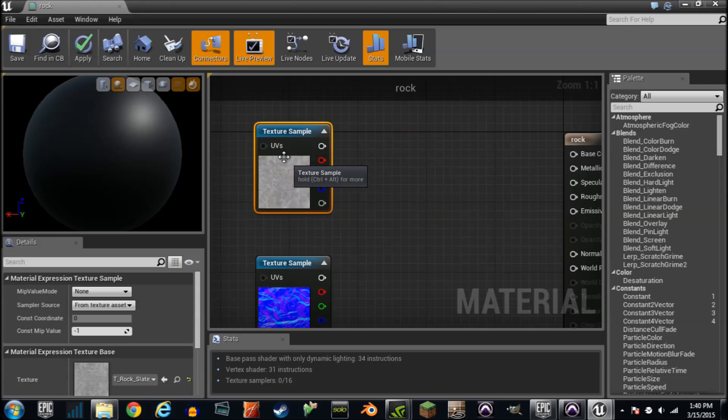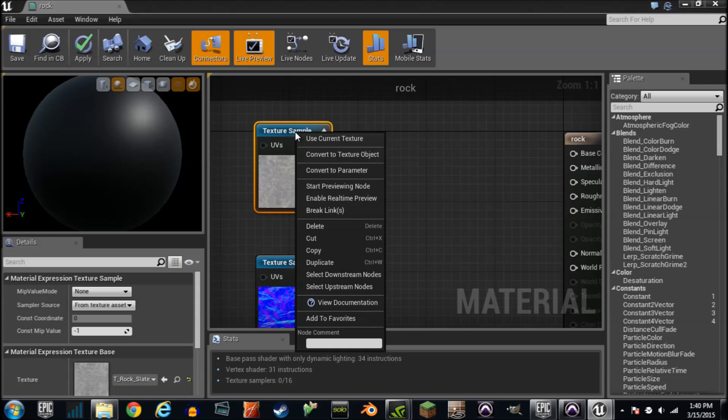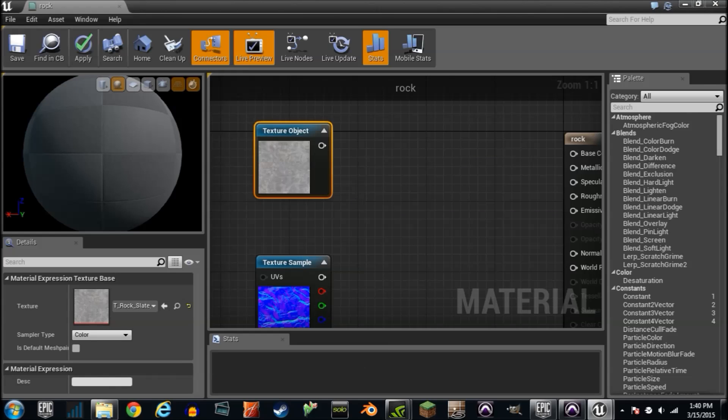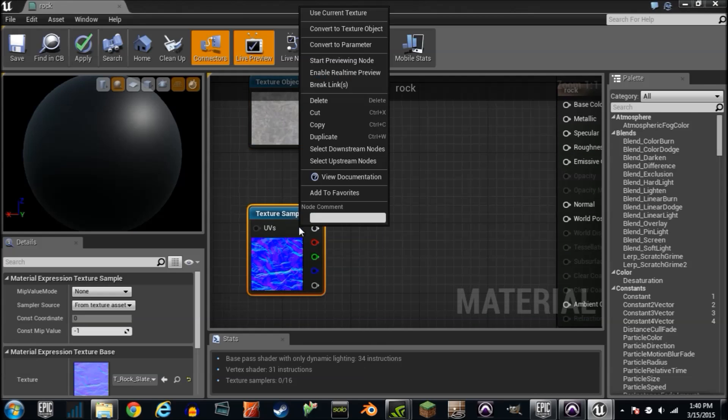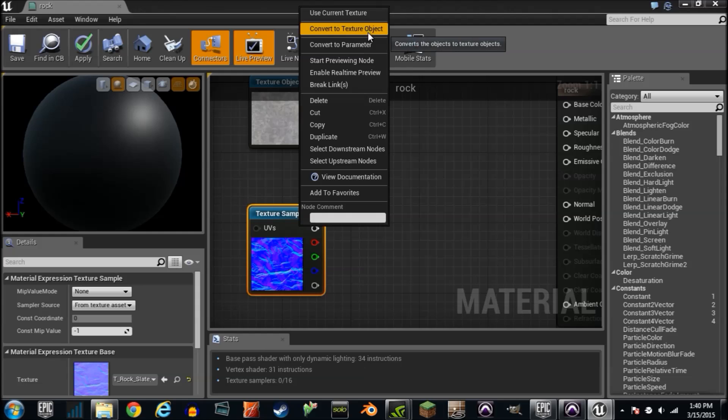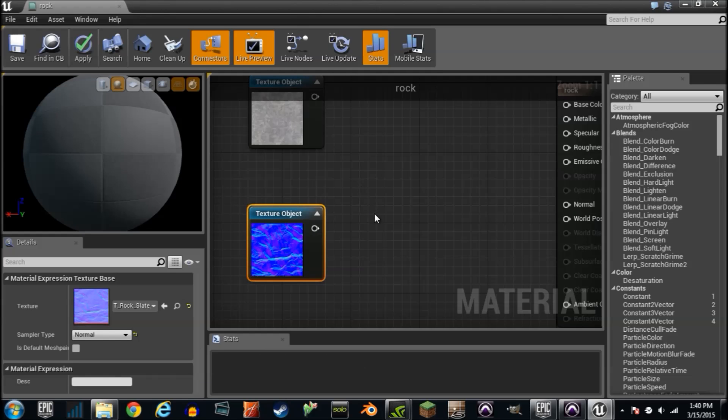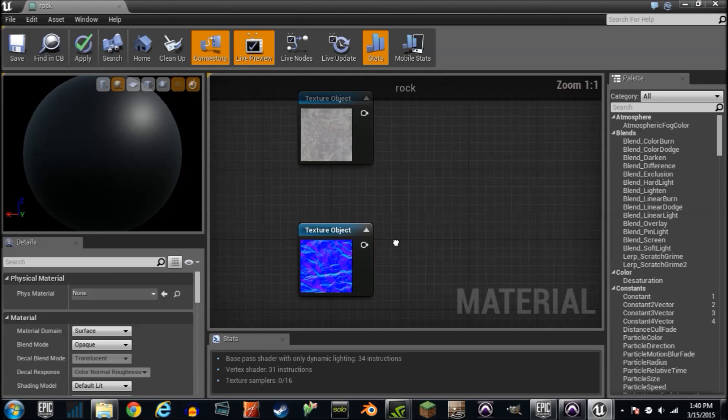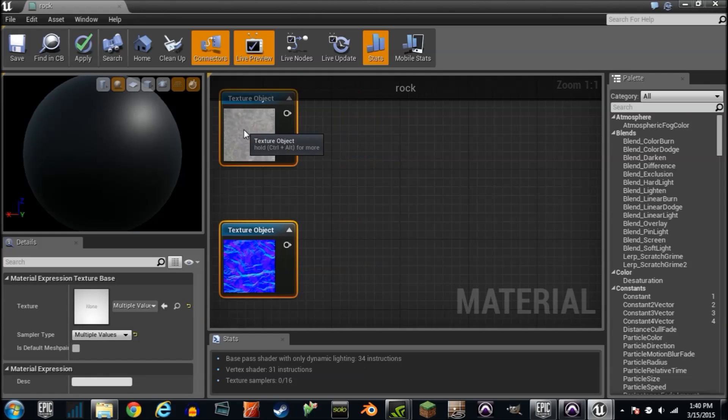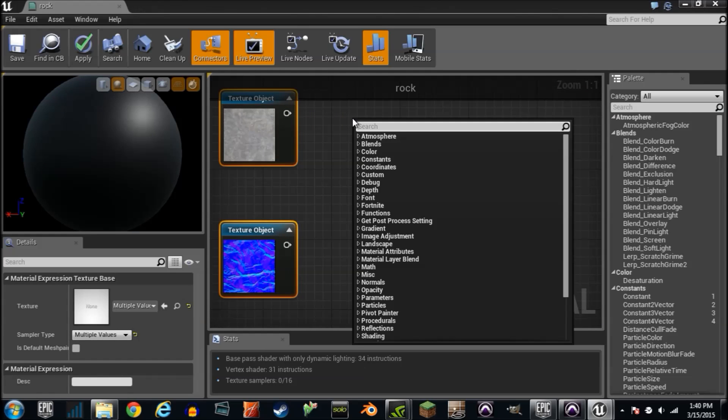We're just going to unplug everything and start from scratch. Right-click on this and convert to texture object. Do the same thing here. Right-click and convert to texture object. Okay, so we need what's called world align texture.